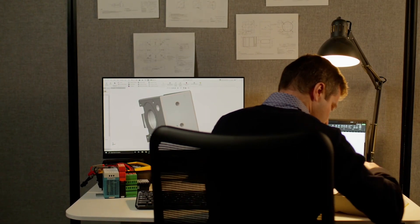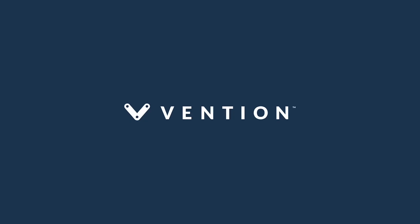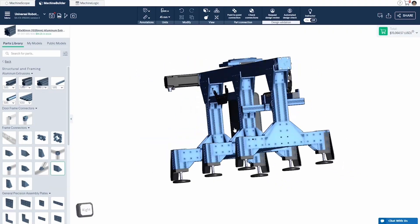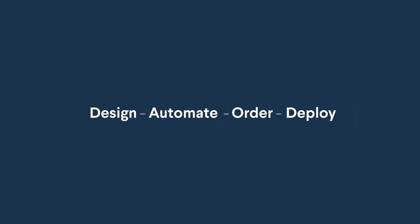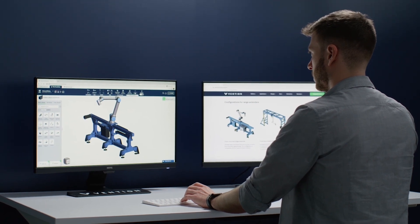Imagine if manufacturing automation was simple. Introducing Vention — one platform to design, automate, order, and deploy manufacturing equipment in days.